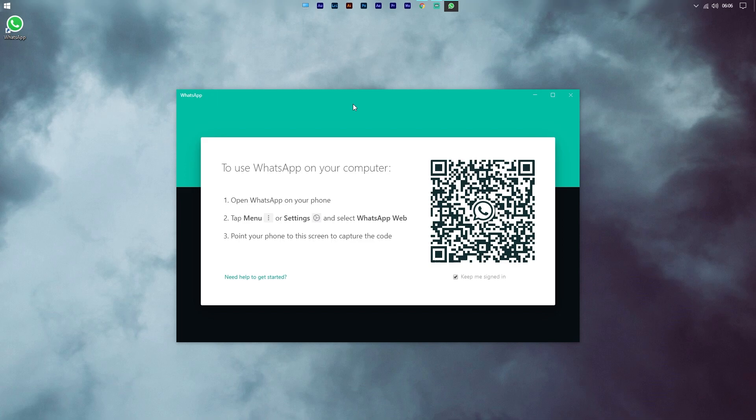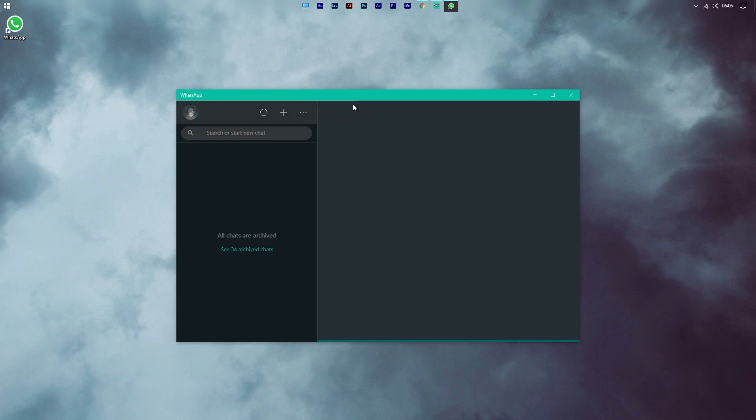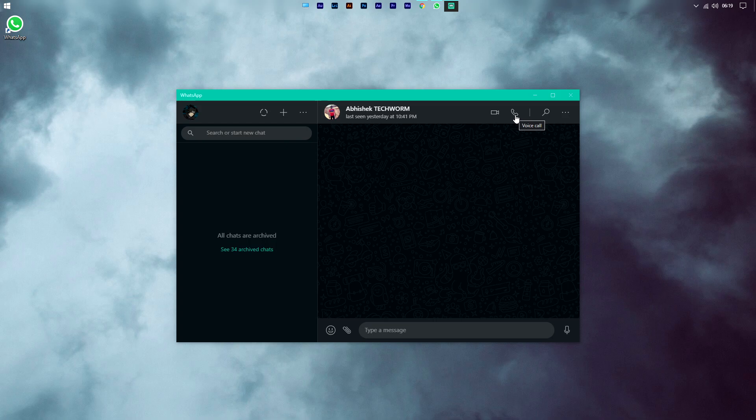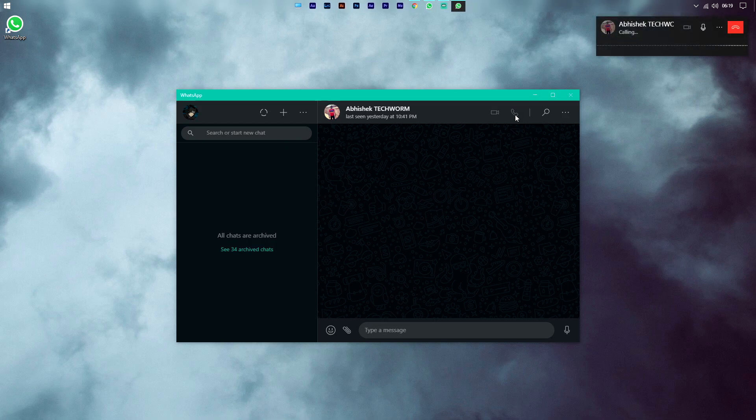Simply press the call icon. Your voice or video call will now be initiated. Do note that you need a webcam for making and receiving video calls.